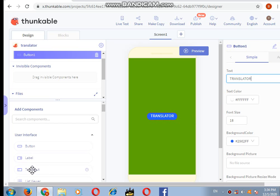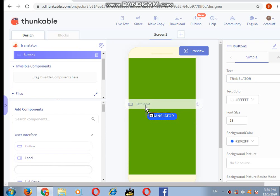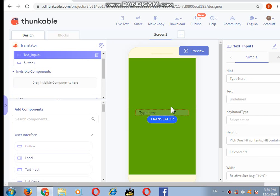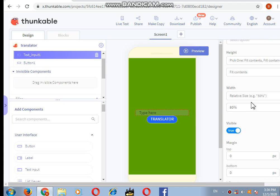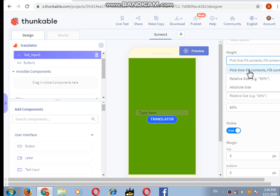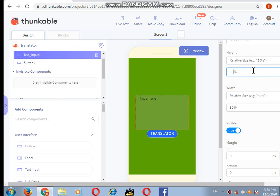Next I want a text input above the translator. This is the place where the users will be able to write whatever they want to translate. In the size, I want the relative size to be 30, so I will write just 30.